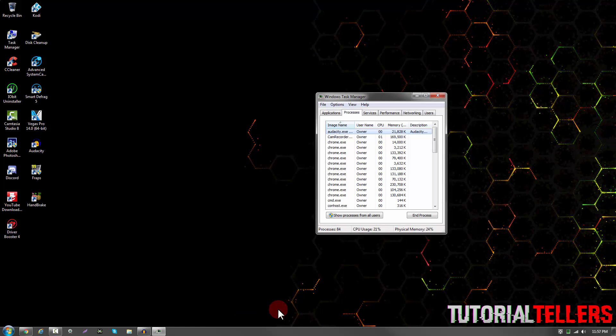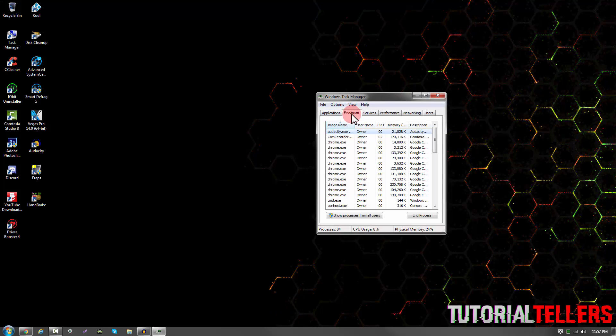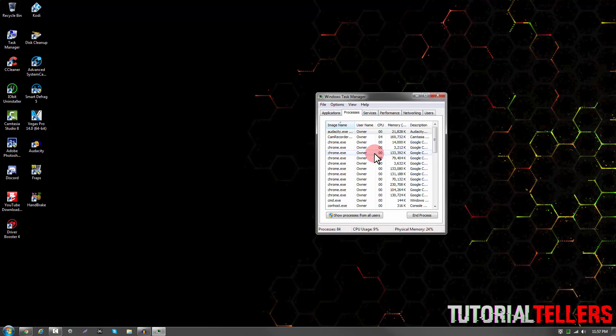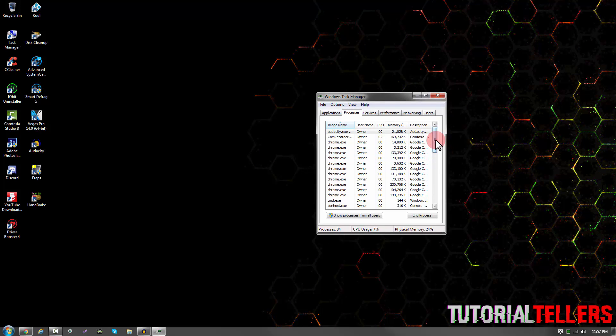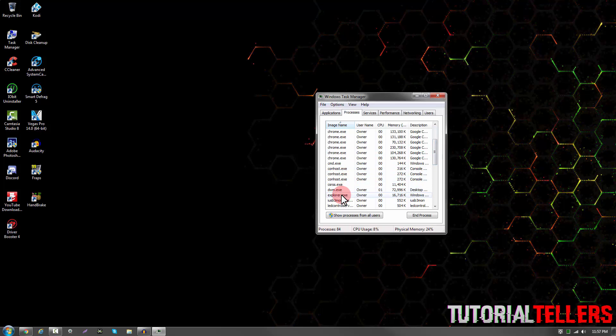Once on Task Manager, you want to make sure you're on the Processes tab. Once on the Processes tab, you then want to scroll until you find Explorer.exe, which looks like this.